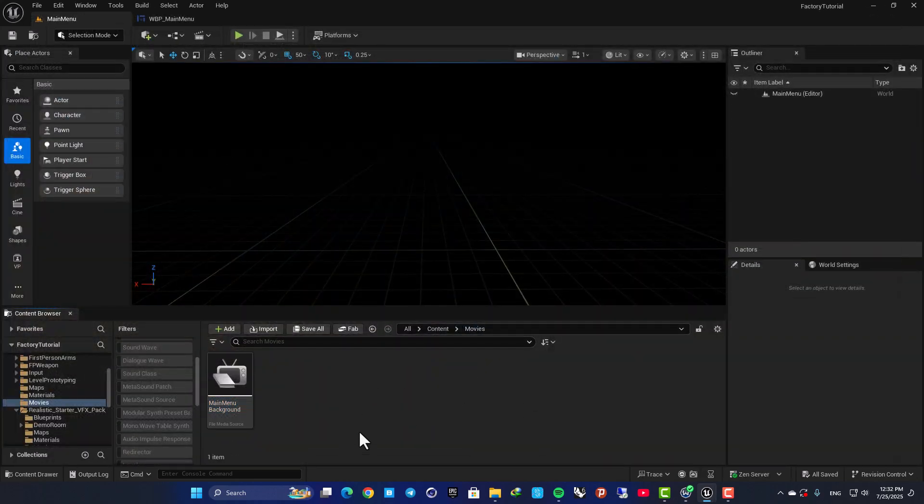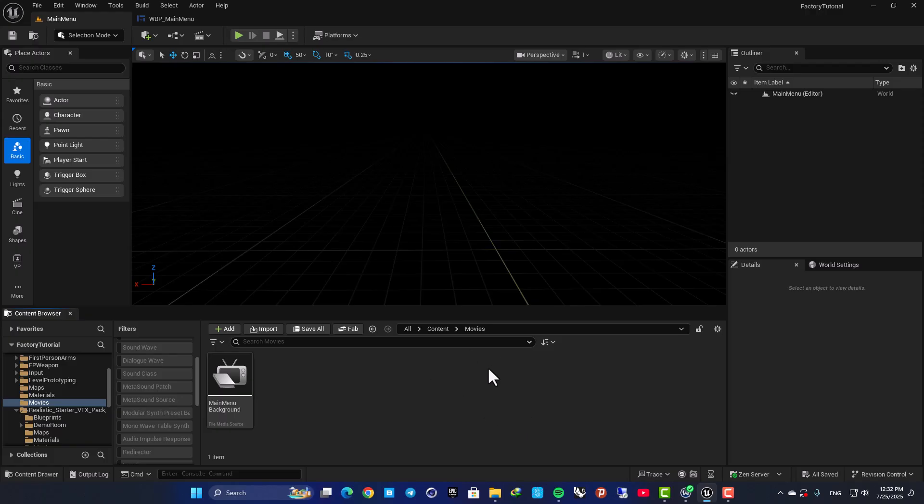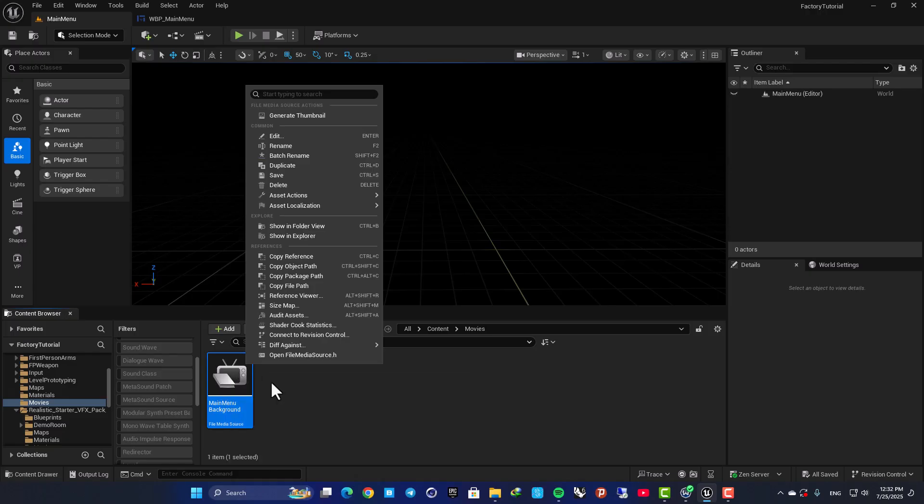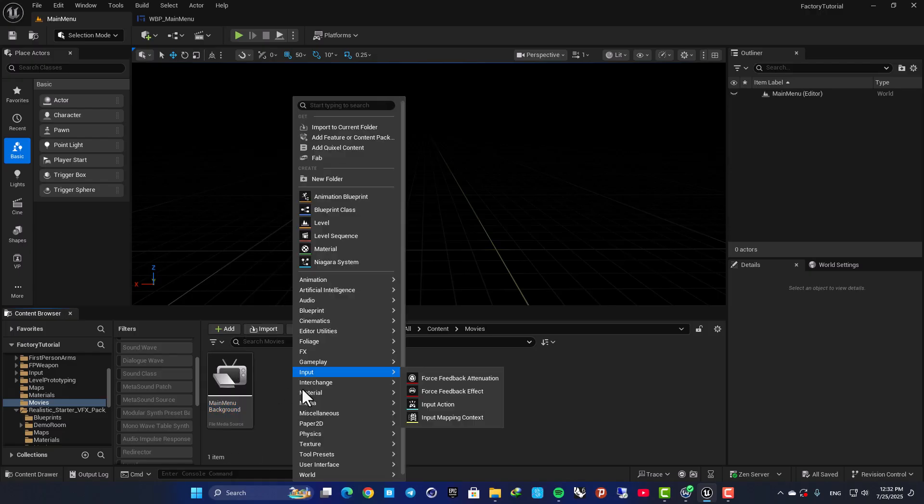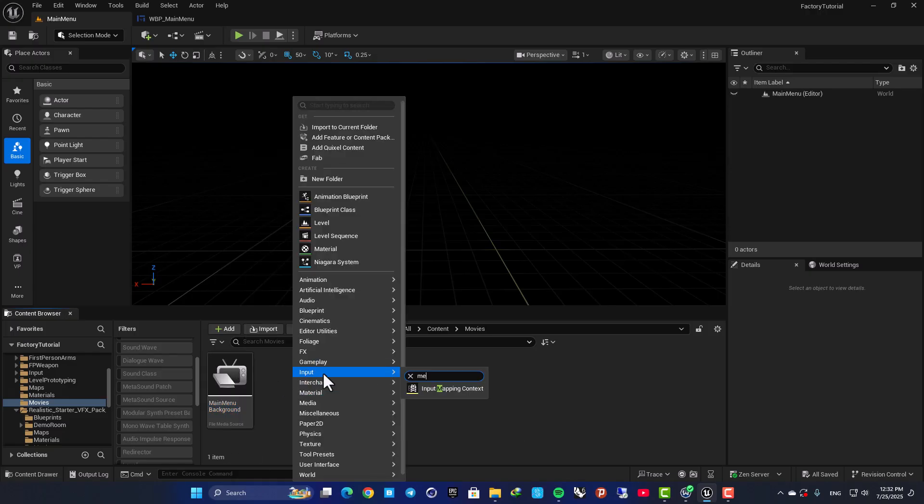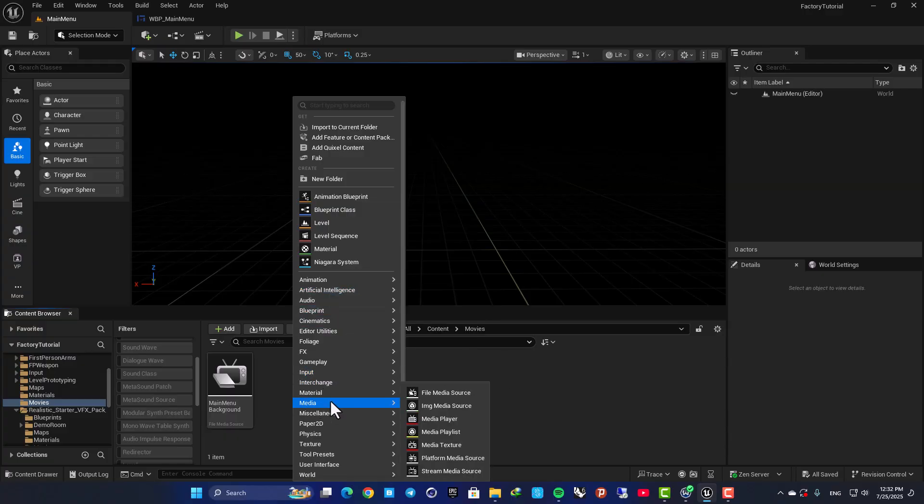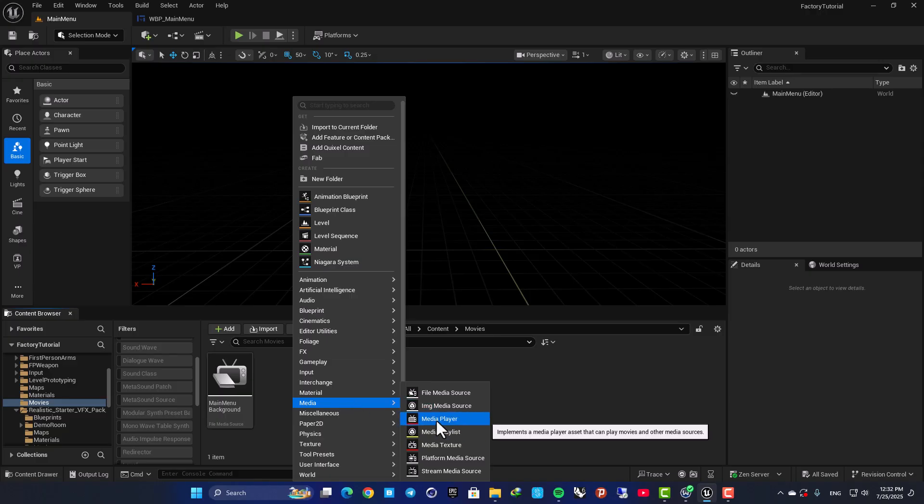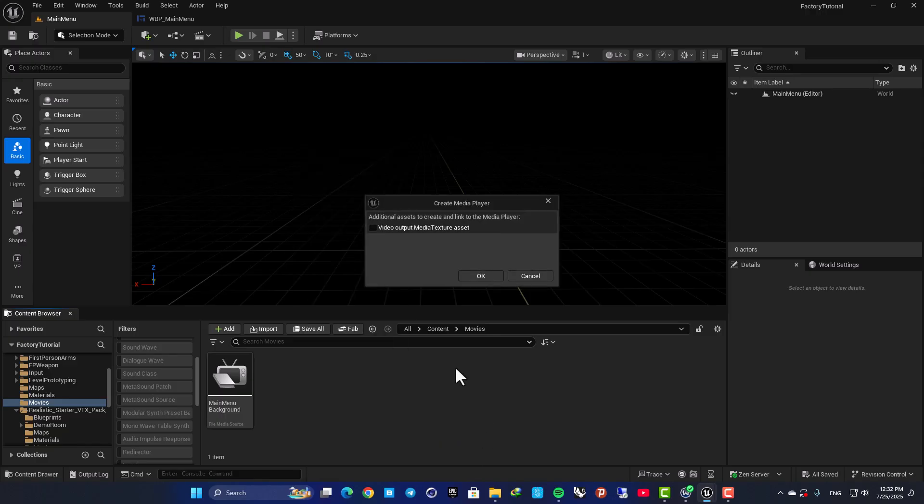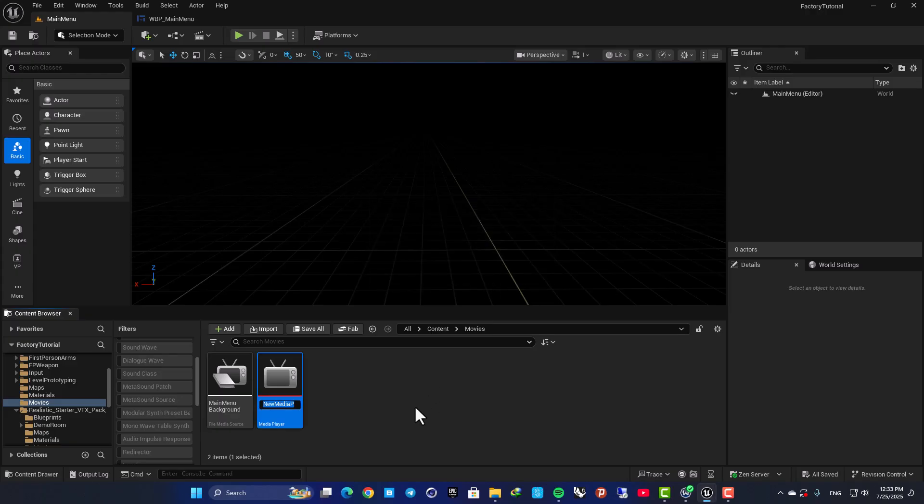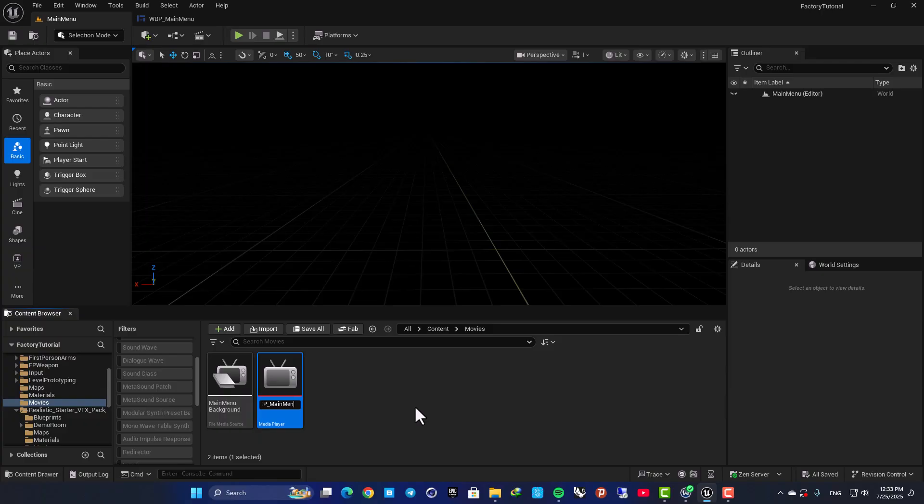All right, the next step is to right-click on this, or you can just right-click here and create a Media Player. So go to your Media and Media Player, check this option here so it gives us a media texture asset. Let's name it MP_MainMenu_Background.